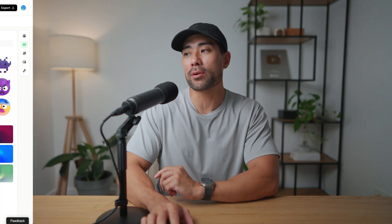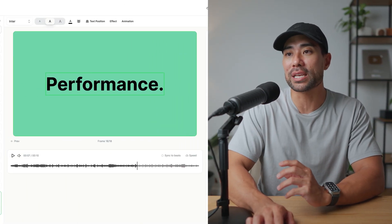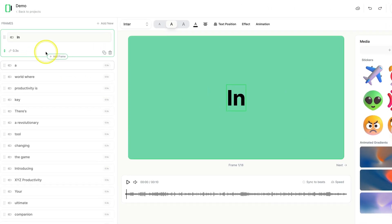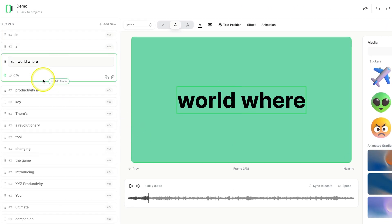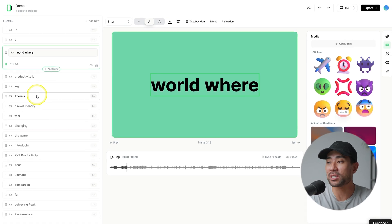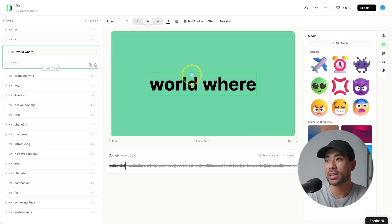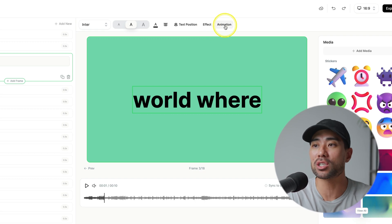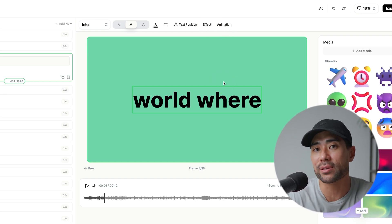As you saw, there's text and music in the background, and everything can really be customized down to the framing. You can see where each frame and slide essentially can be customized with different media, different text positions, effects, and animations. It's really up to your creativity.